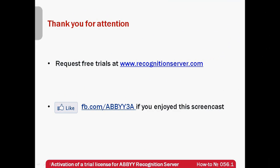So now you know what to do with free trials for ABBYY Recognition Server which can be requested on the website www.recognitionserver.com. Thank you very much for your attention and if you have enjoyed this screencast please like our Facebook page which is available at www.fb.com slash abby3a.